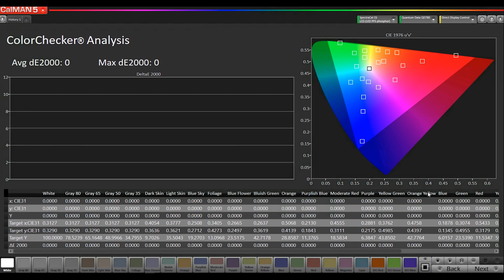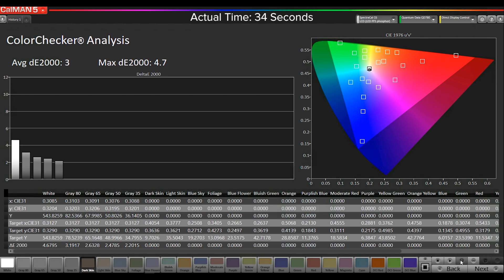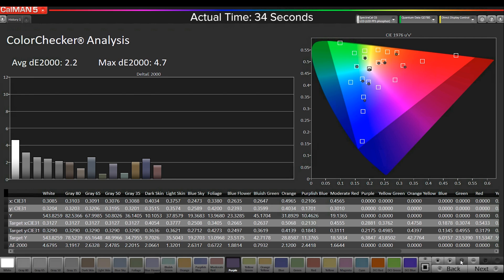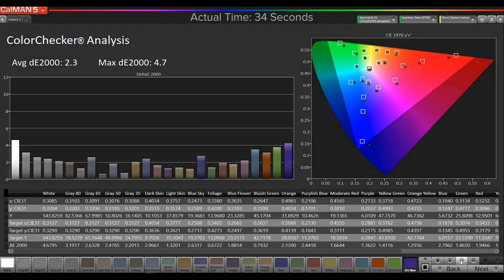And then the color checker, the data from here will be populated into the report. So I'm going to run a read series.